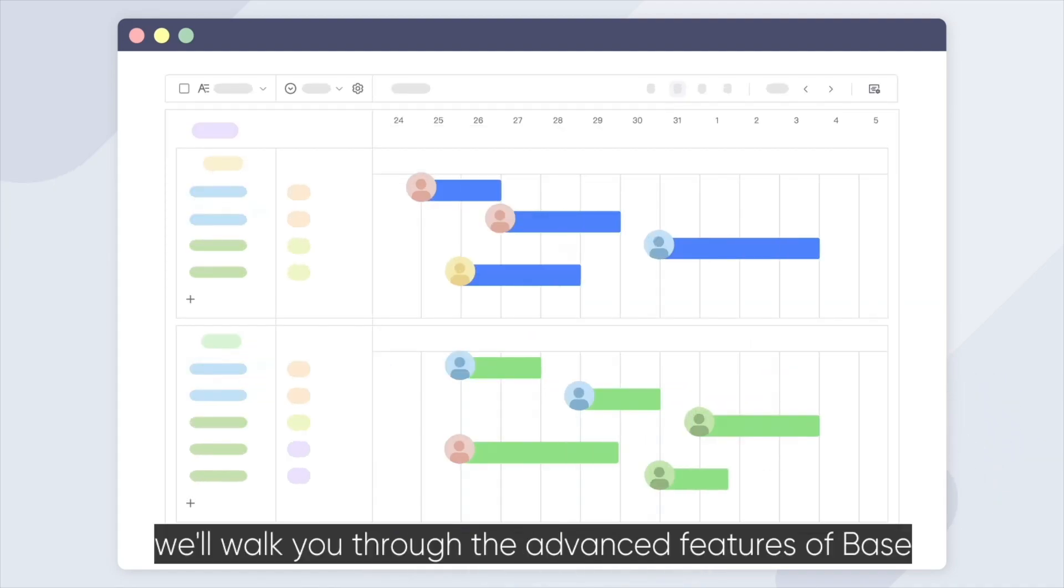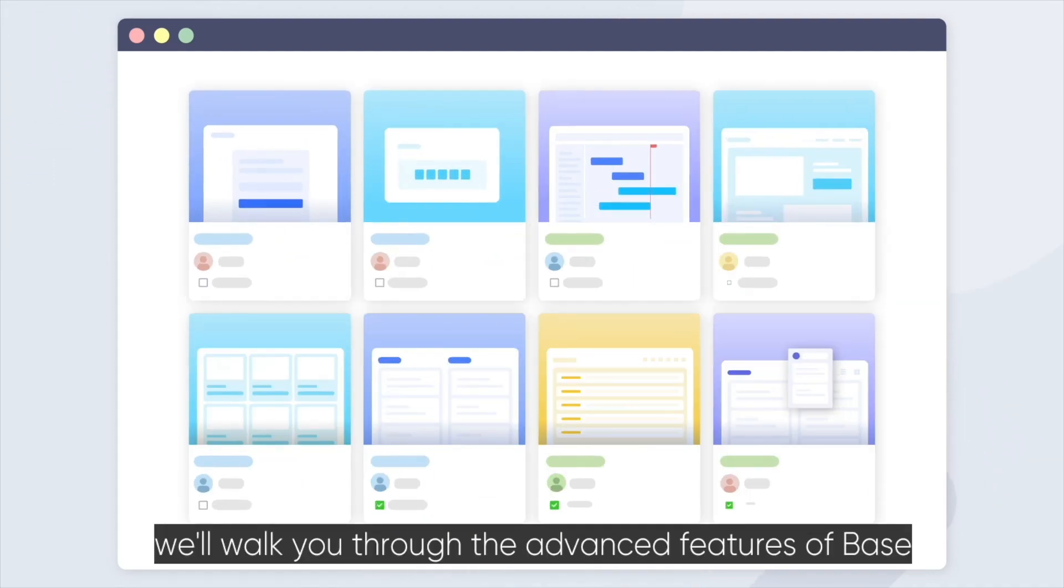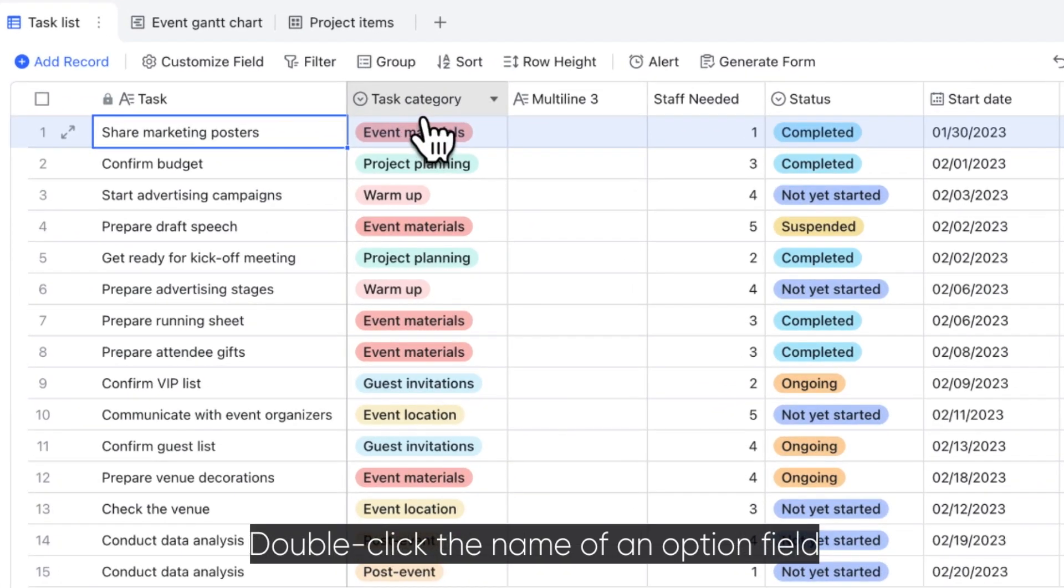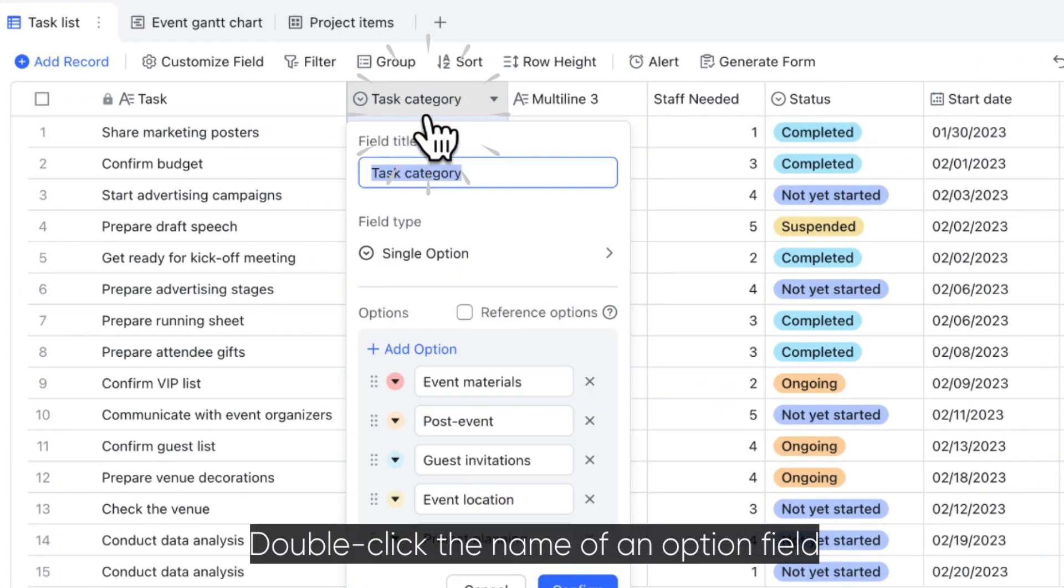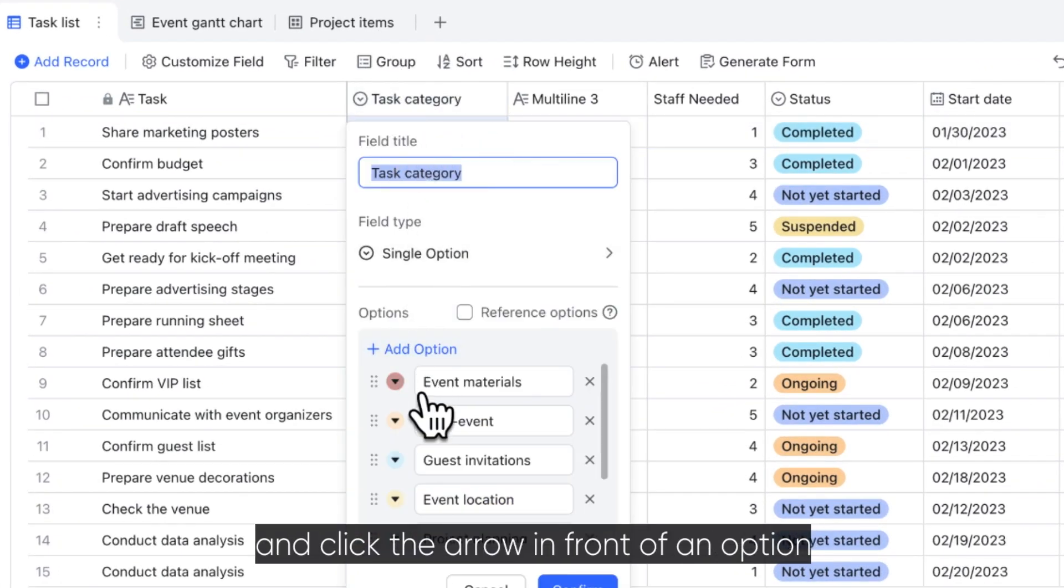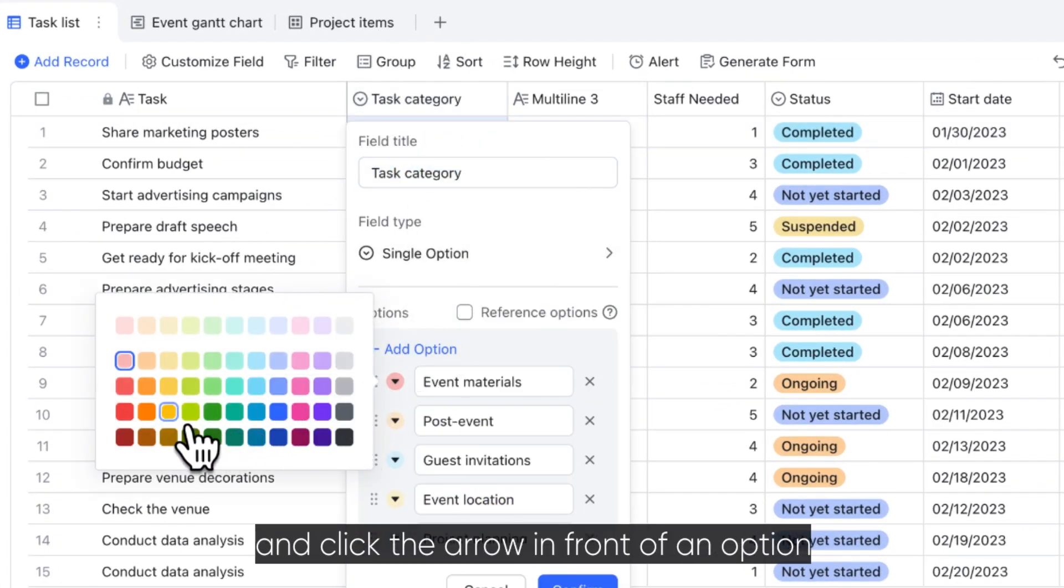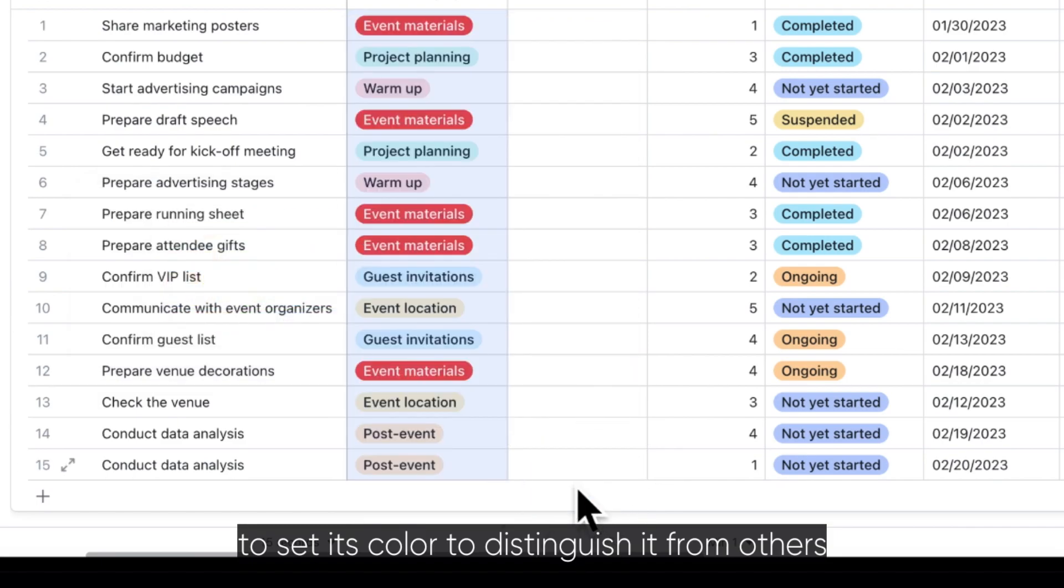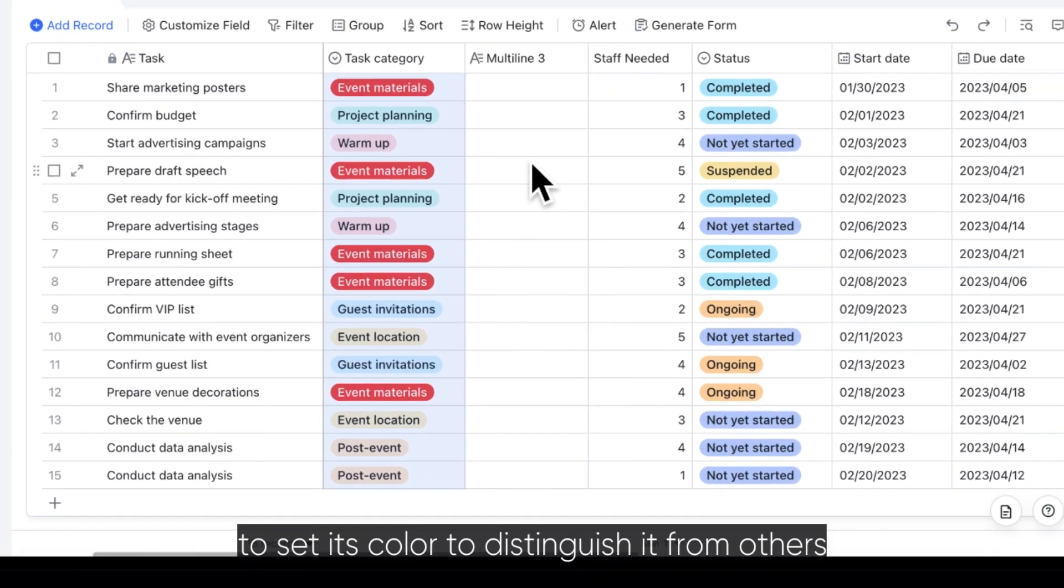In this video, we'll walk you through the advanced features of Base. Double-click the name of an option field and click the arrow in front of an option to set its color to distinguish it from others.